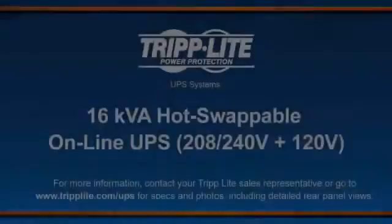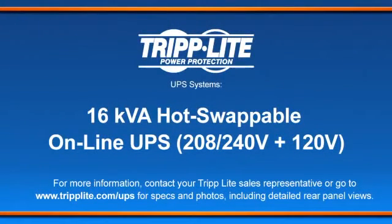Thank you for your interest in Triplight. We hope this brief video has informed you of the obvious design advantages of Triplight's hot-swappable modular UPS systems. Thank you.